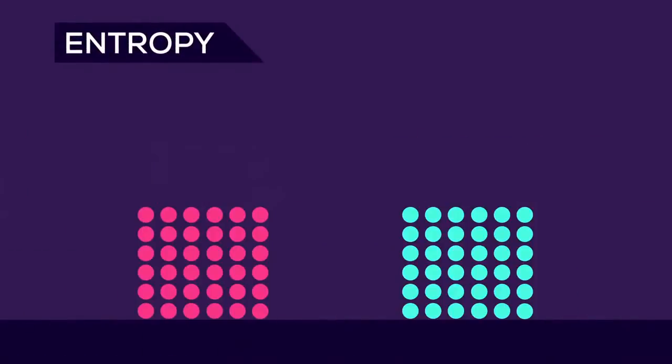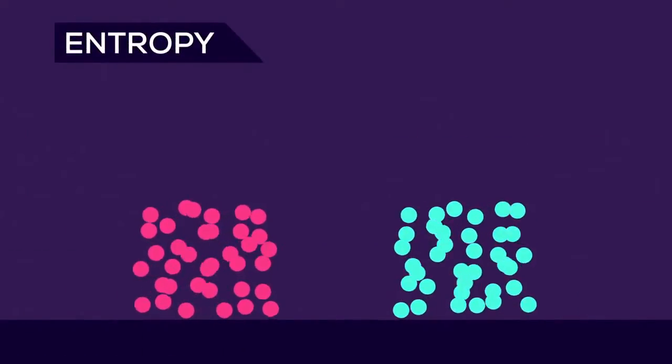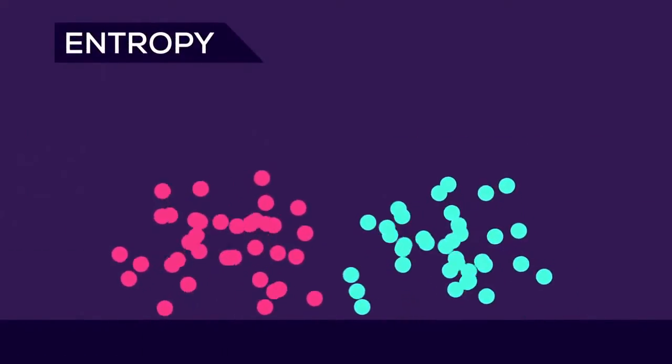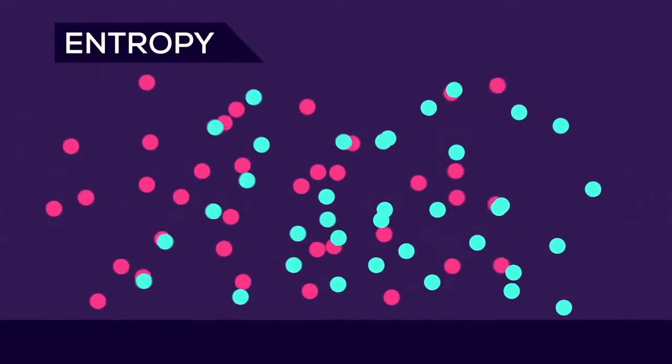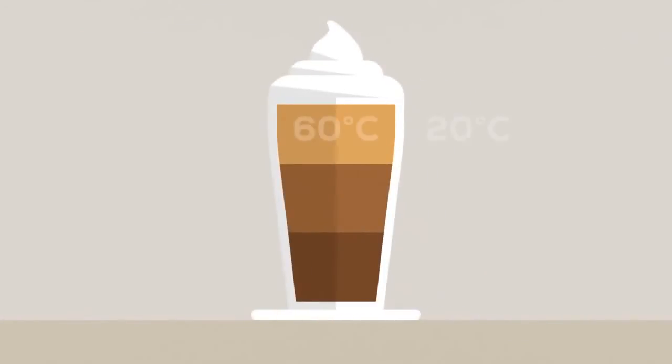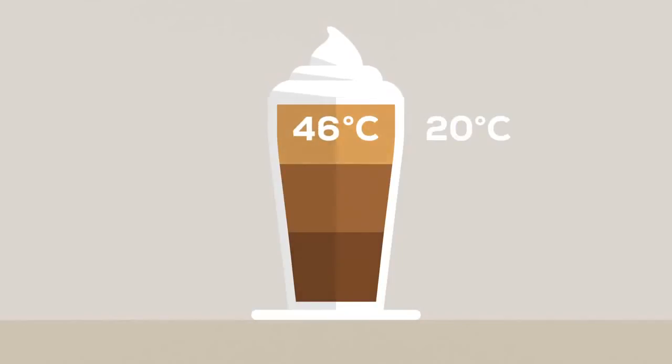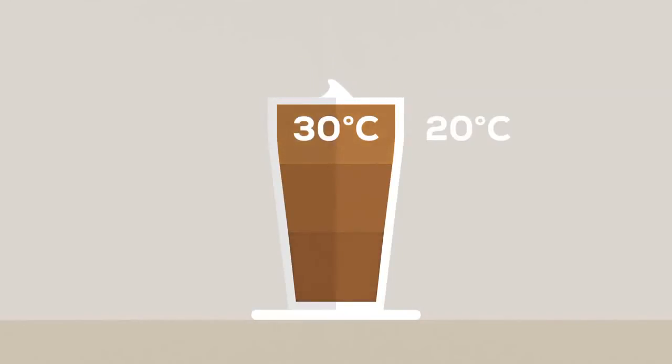Let's talk about entropy. Every system tends towards the state of highest entropy, like when we have a latte macchiato. Initially, it has different regions, but over time they will cool down and disintegrate until it's uniform. And this also applies to the universe.